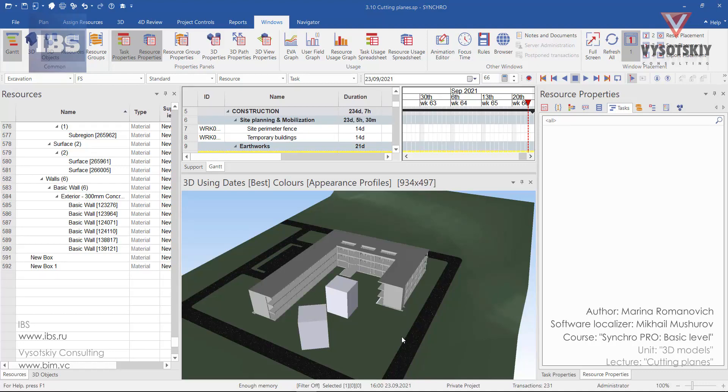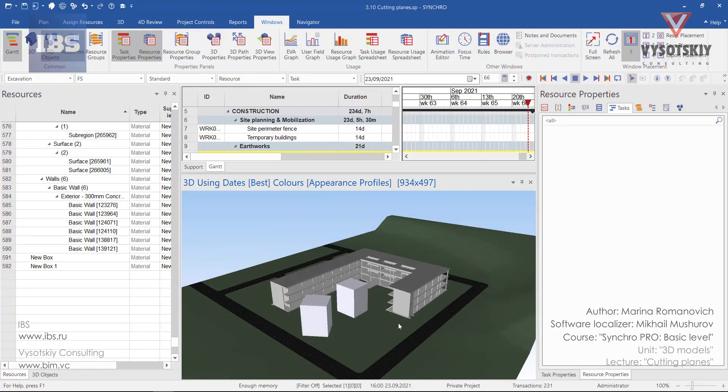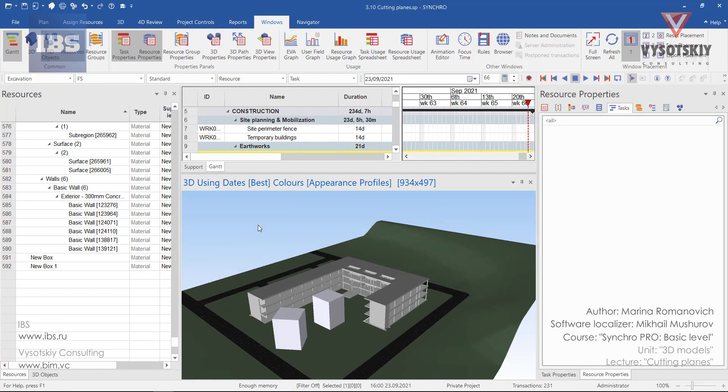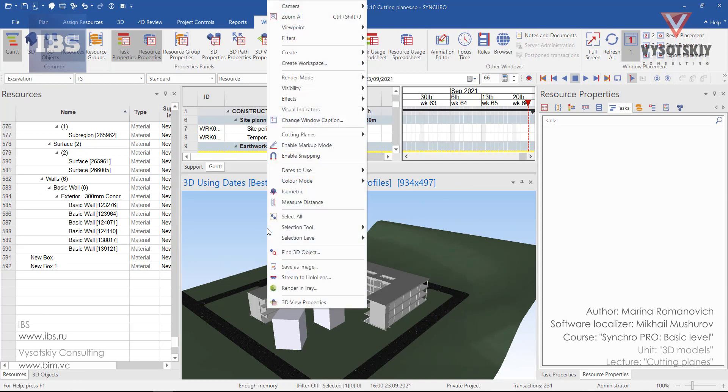Cutting planes in SynchroPro. In order to activate cutting planes, make a right click in any empty space in 3D view and go to cutting planes.